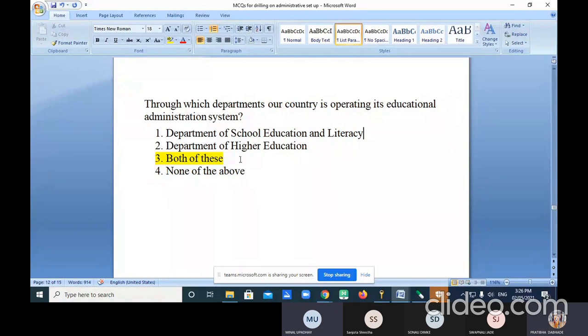The Department of School Education and Literacy covers primary, secondary, higher secondary, adult education and literacy. The Department of Higher Education deals with university-level education and technical education. Please remember these divisions.